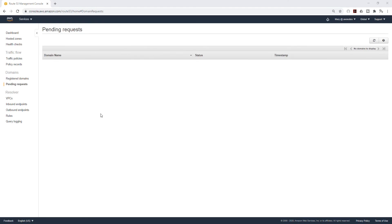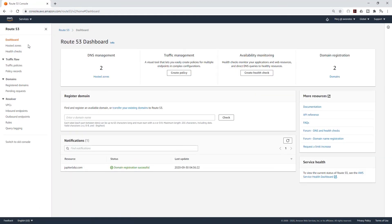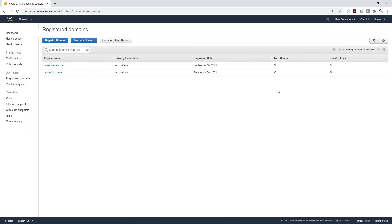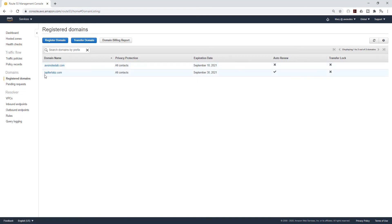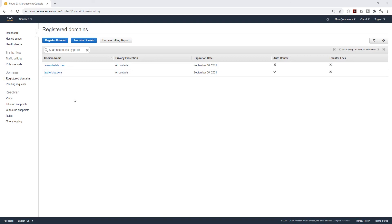So after waiting about 15 minutes, my domain name is finally registered and I can go to the dashboard. In here I now have two domain names registered, but if this is your first time you'll only see one. I can click on the domains and you can see both of the domain names that I have registered. This is the jupiterlabs.com that I just registered. This is how you register a domain name in Route 53.